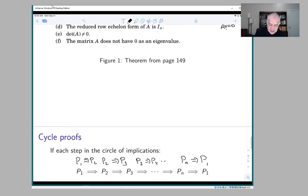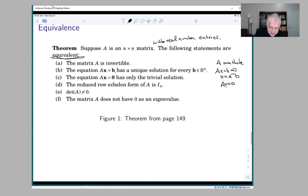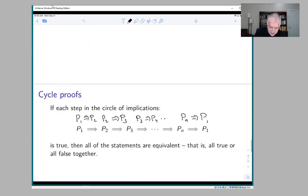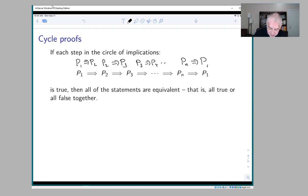What makes it if-and-only-if is that at the very end you prove that the last statement implies the first, and that's what makes this a cycle. The truth table for something like this: if every implication is true, then either all the statements are true or they're all false.